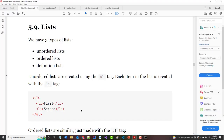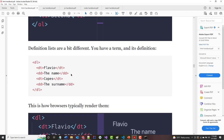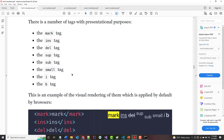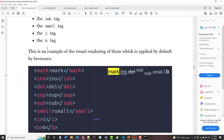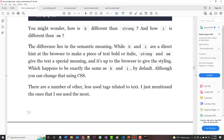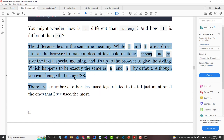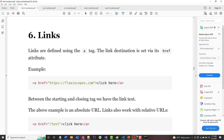There are other tags for presentational purposes: mark which changes the color, insert, delete, superscript, subscript, small which is often used in footer areas. The i and b tags I've mentioned — we're not going to use those. We'll use the em tag instead of i and the strong tag instead of b. That's all for now; I'll pick it up next talking about links.